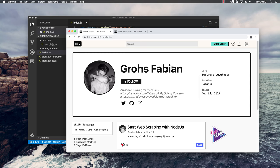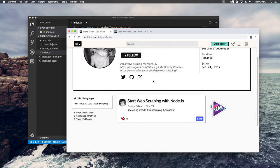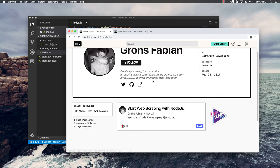As you can see, I'm on my profile at dev.to, and if you've never heard of this website, go check it out because it's a community full of developers who post cool articles and also discuss different things in tech. What I'm going to show you is how you can scrape almost everything from this page in just a few minutes.